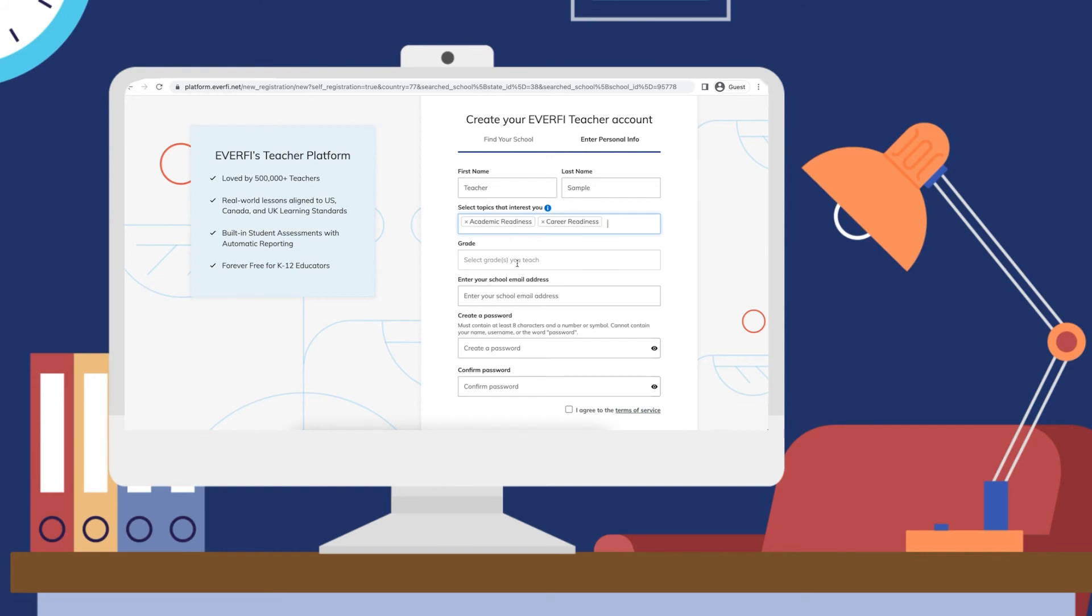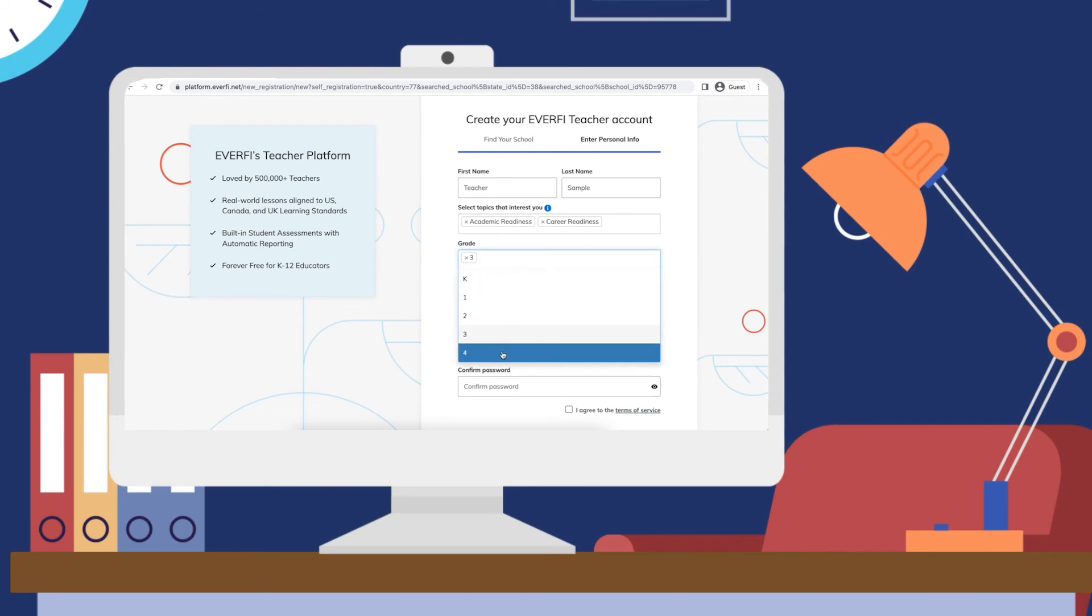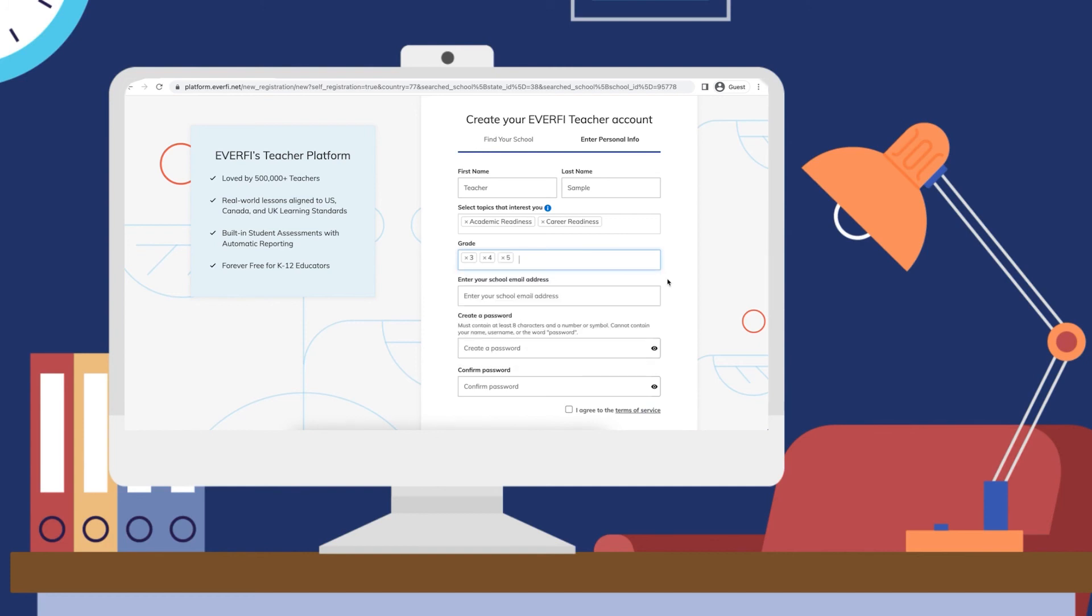When you click in the grade box, you can select which grade or grades that you teach, allowing us to give you the best resources to start with.